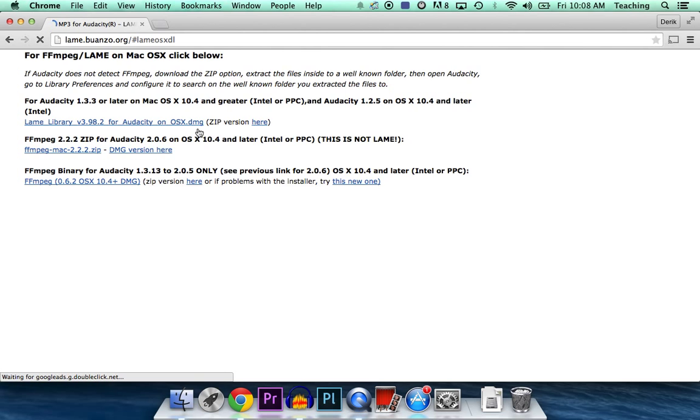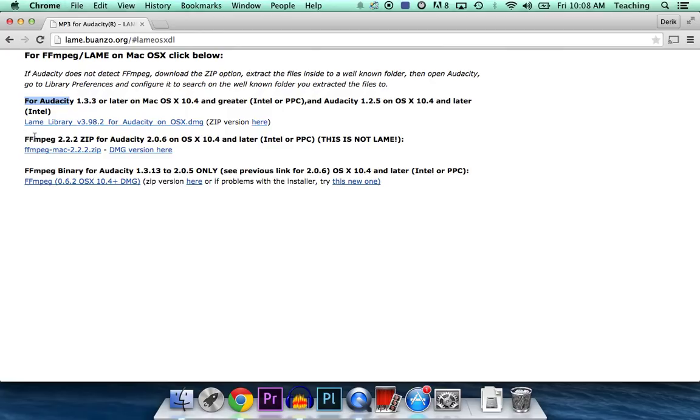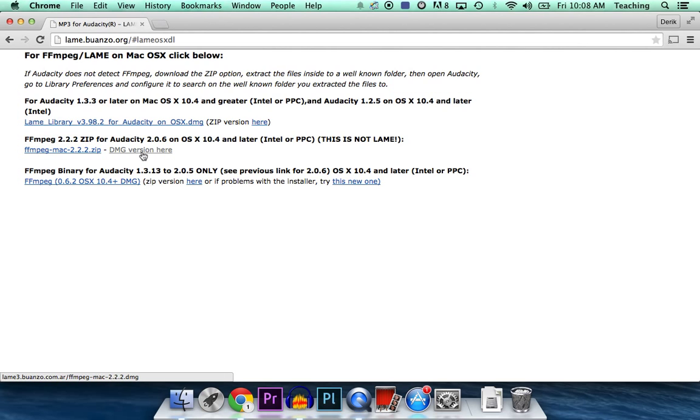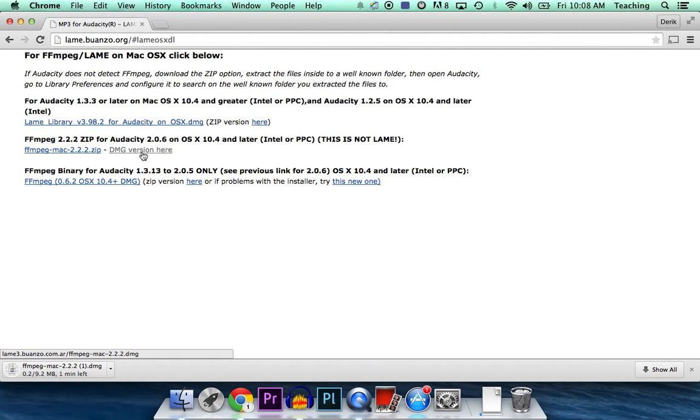And this one right here we've already done, so we're going to use this one right here, the second one. FFmpeg 2.2.2. Click on the DMG version, and give it a second or two to download.